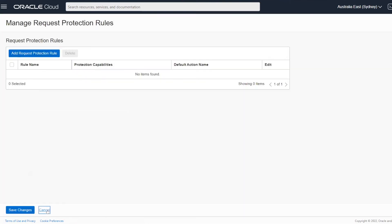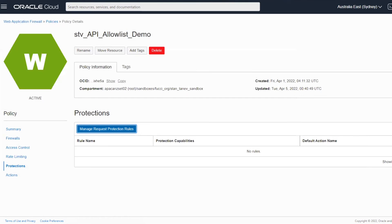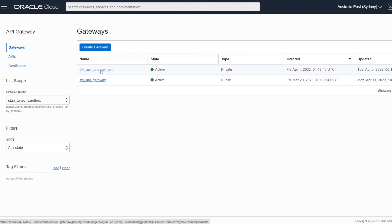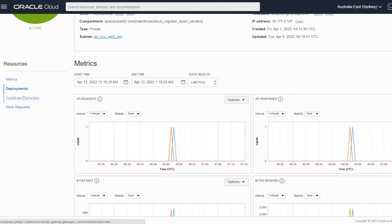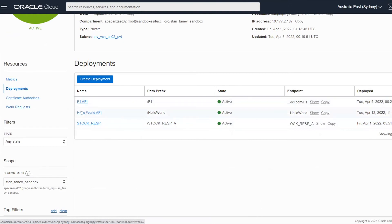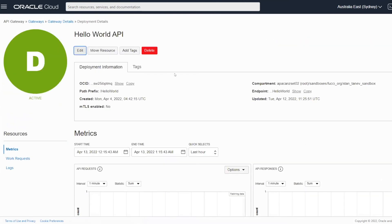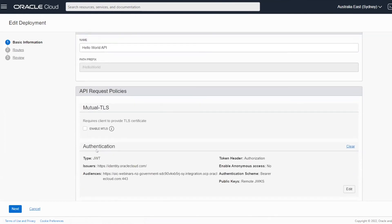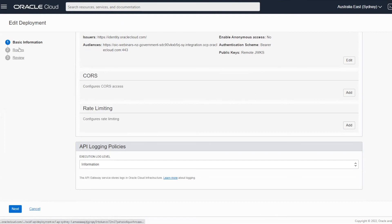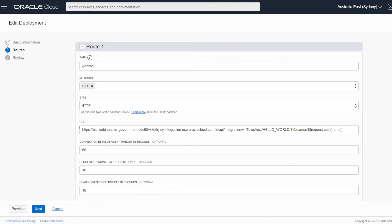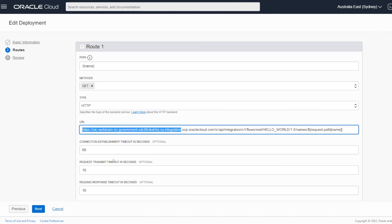Now let's go to the second layer — the gateway. Here's the private API gateway, and in here I have two deployments: a Hello World API and a Formula One API. They're pretty much identical from a deployment point of view. The Hello World API has authentication based on OJWT token validation. In this particular case I'm not doing rate limiting here because I'm doing that at the load balancer. This will route to an OIC endpoint on the back end.